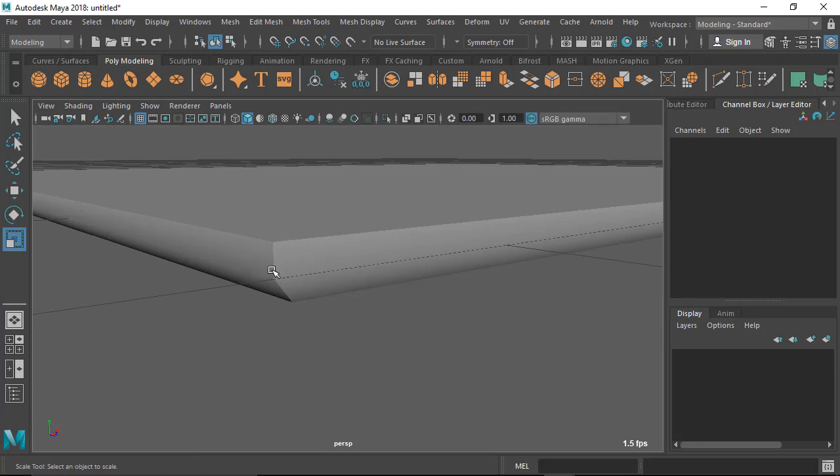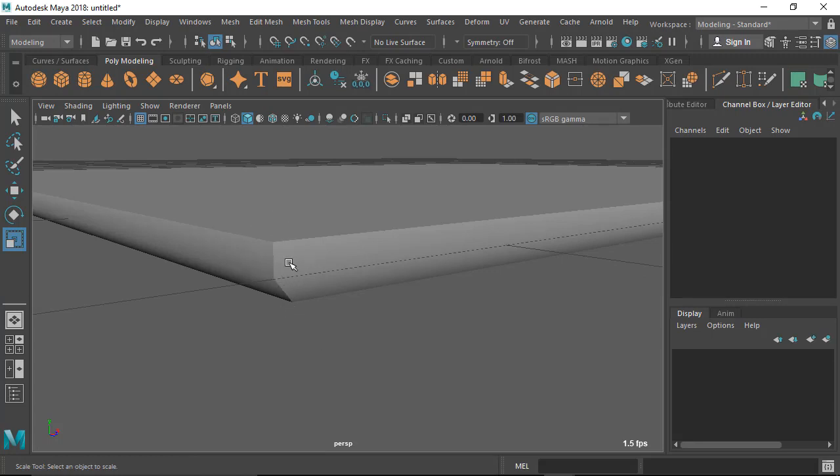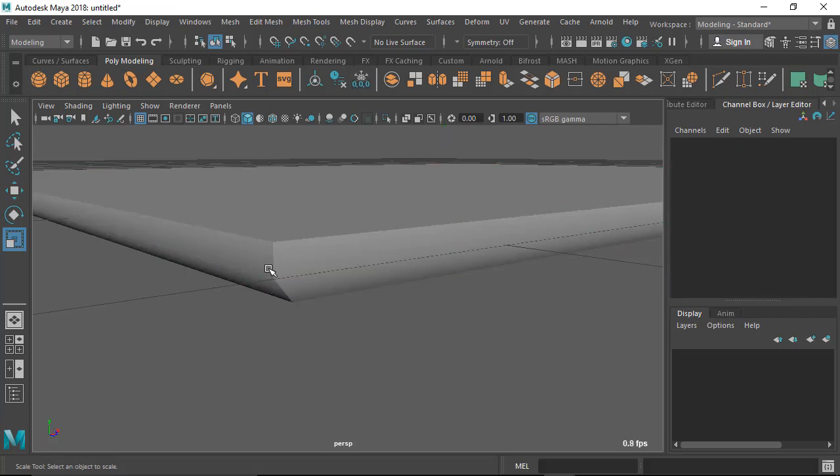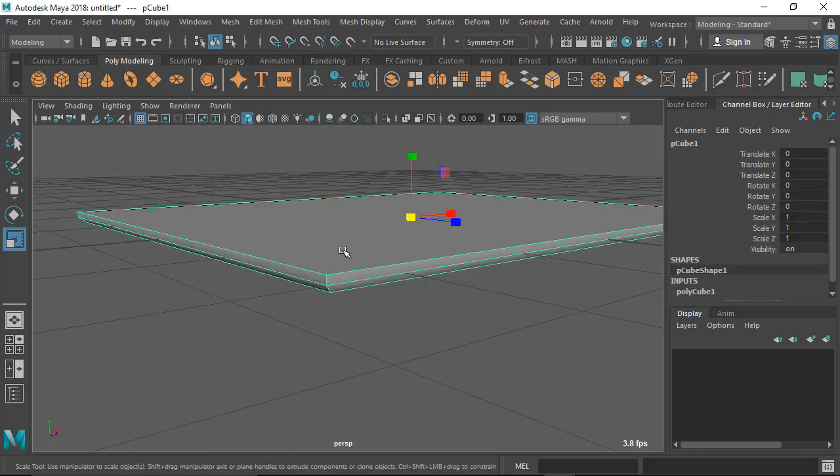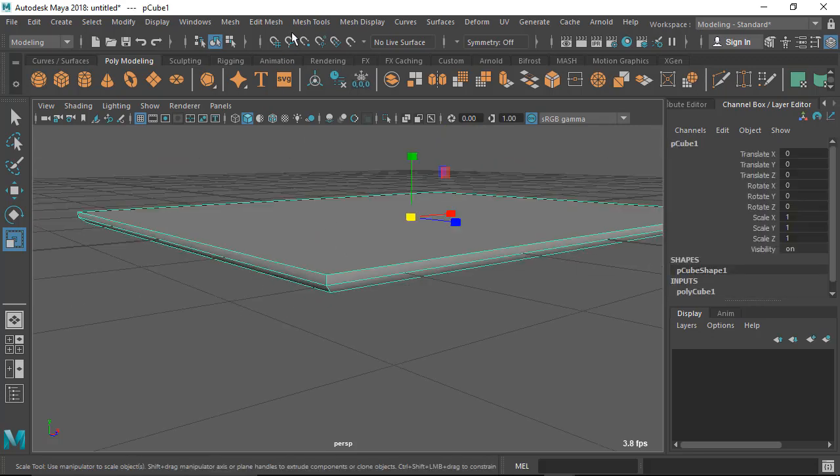So we need to put something here so that we can see some highlights or some kind of roundness. To do that I'm going to use the bevel tool. There's a tool called bevel inside the Edit Mesh menu.